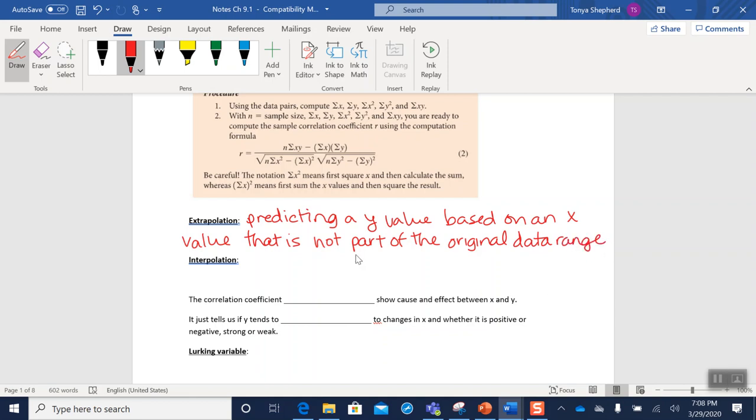Okay, so what that means is let's say all of the x numbers in my original data were somewhere between 1 and 100. If I wanted to extrapolate and know what was going to happen when x was 150, that's an extrapolation because the x value I want to make a prediction about is not in the 1 to 100 range that my original data was in.